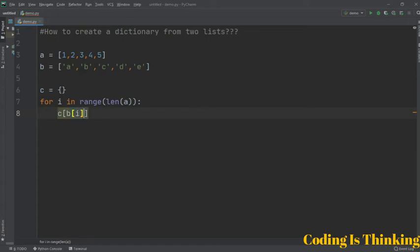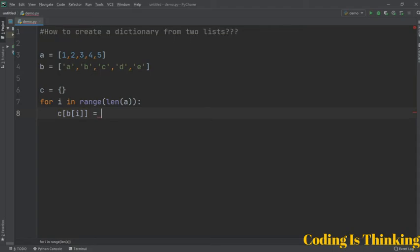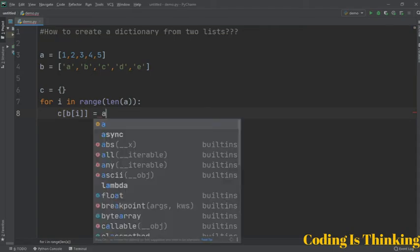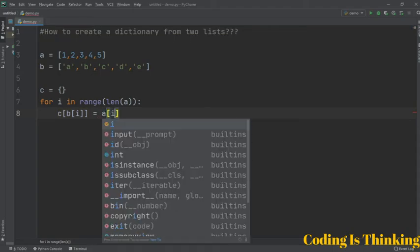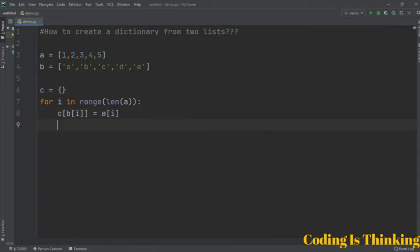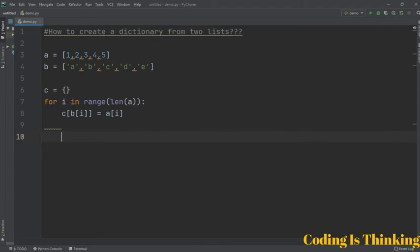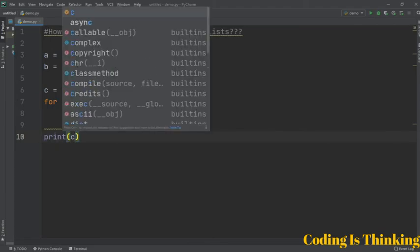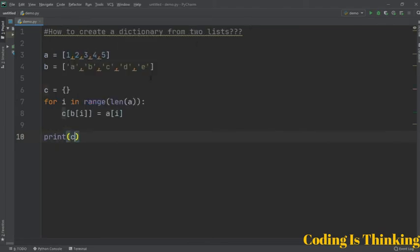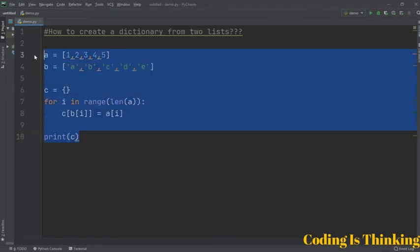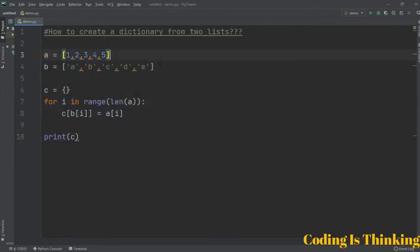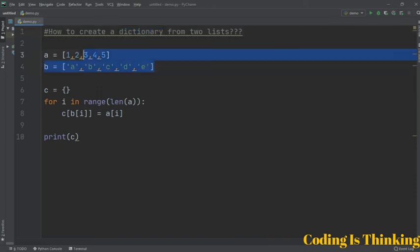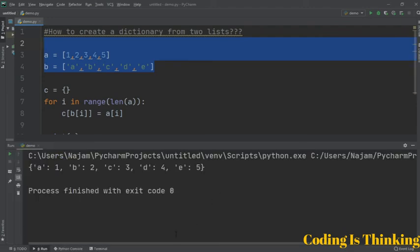Let's print c here. Now the program is ready. We have two lists here, a and b, so we merge or we just make one dictionary from those two particular lists. So let's see and let's run it to see the result.